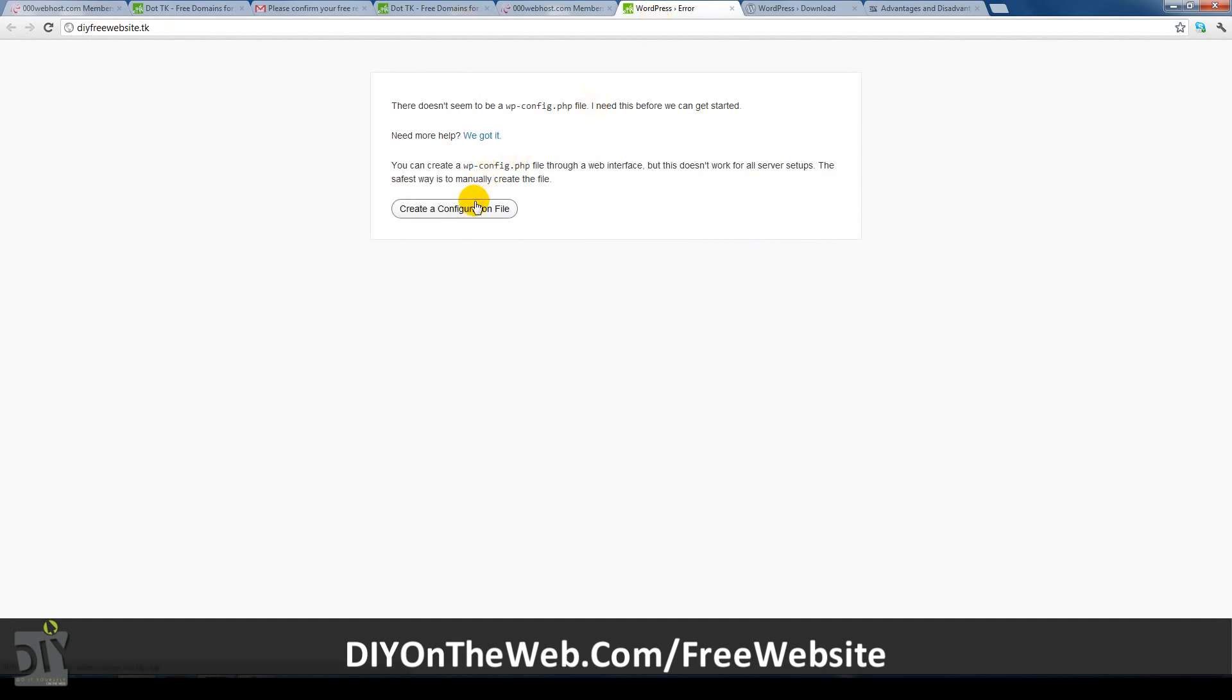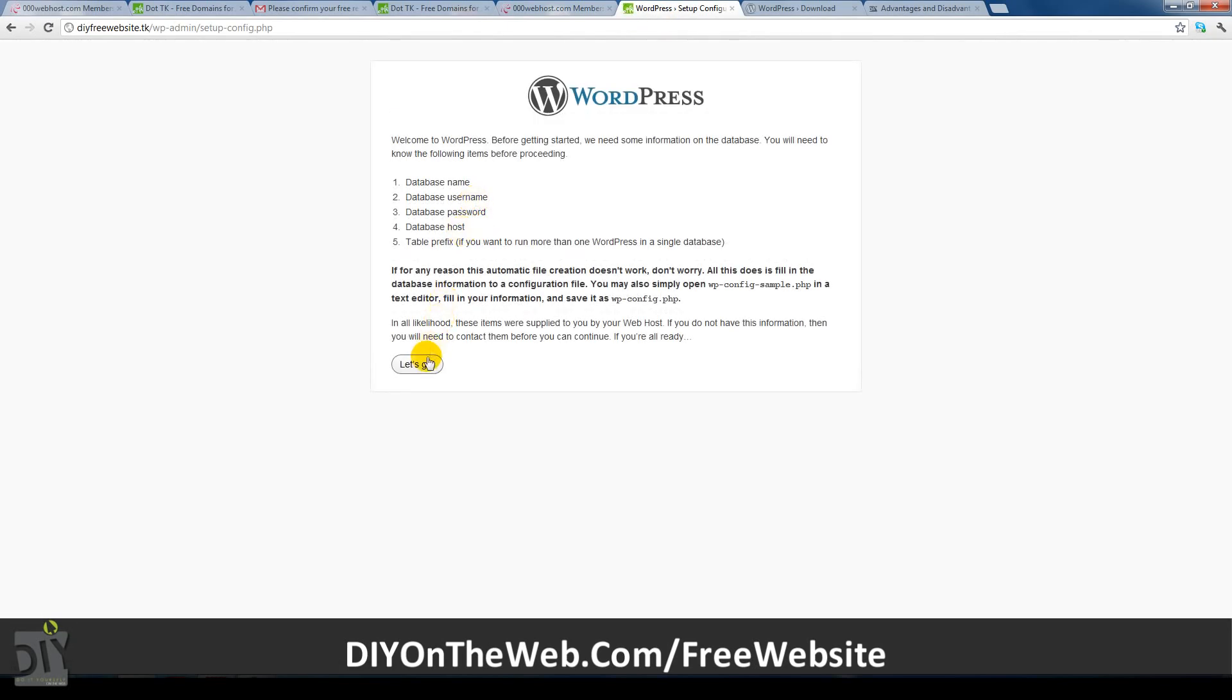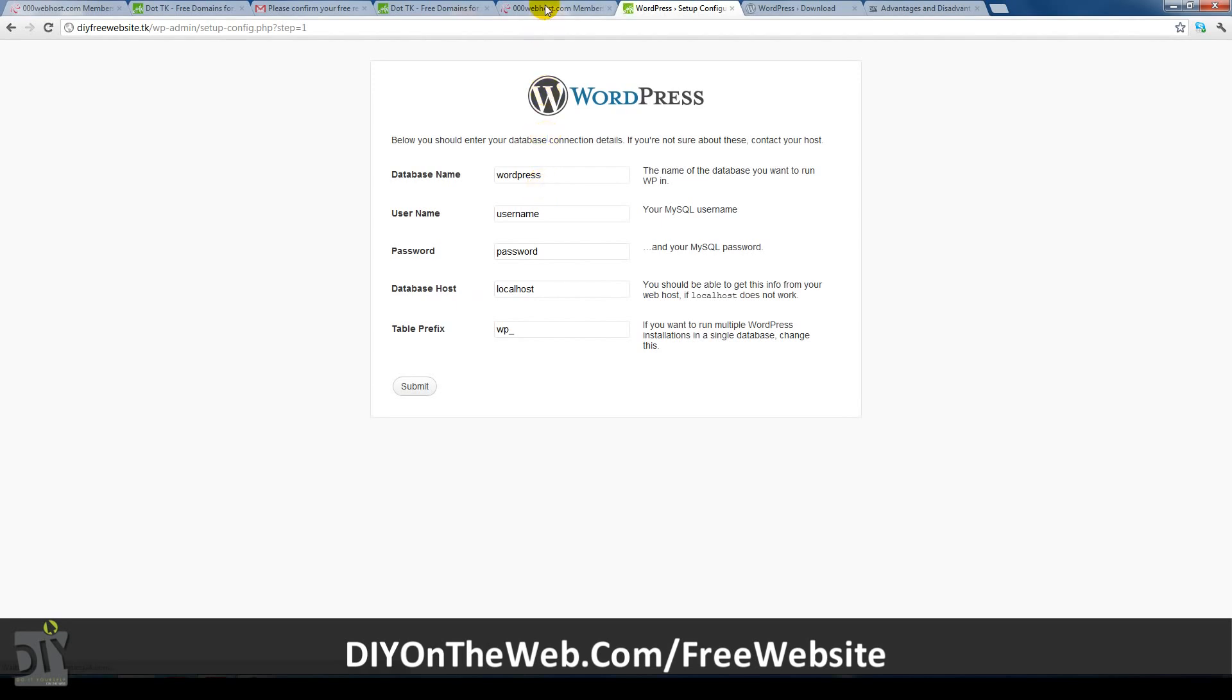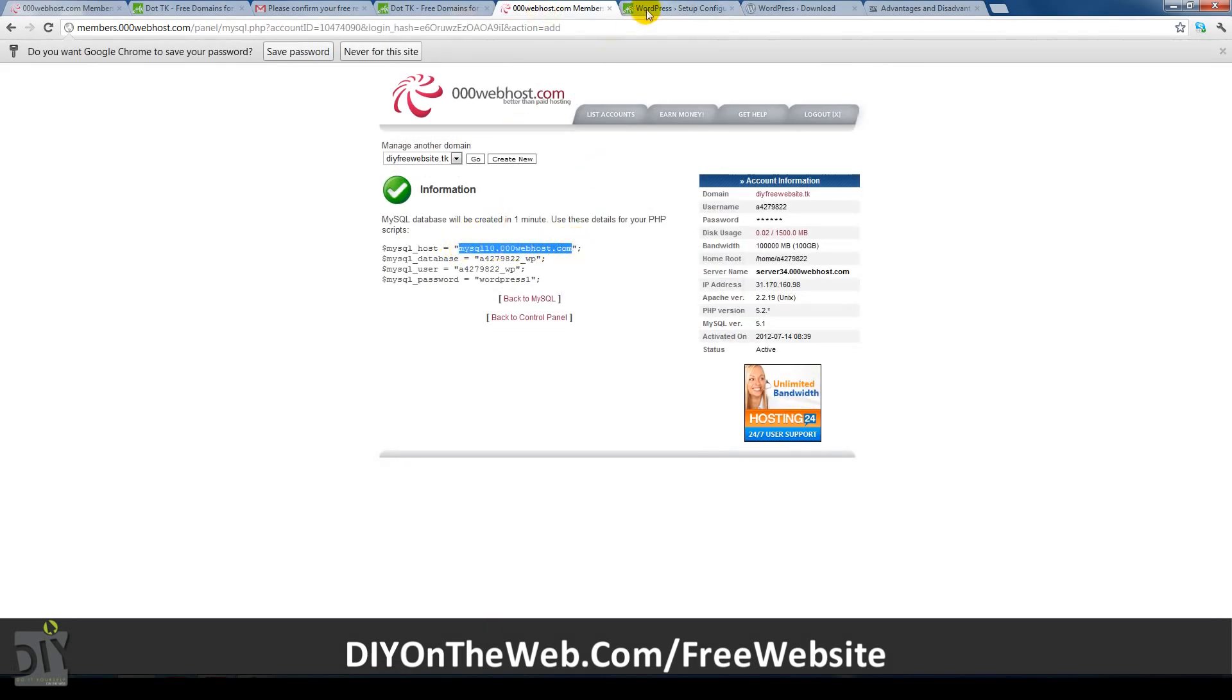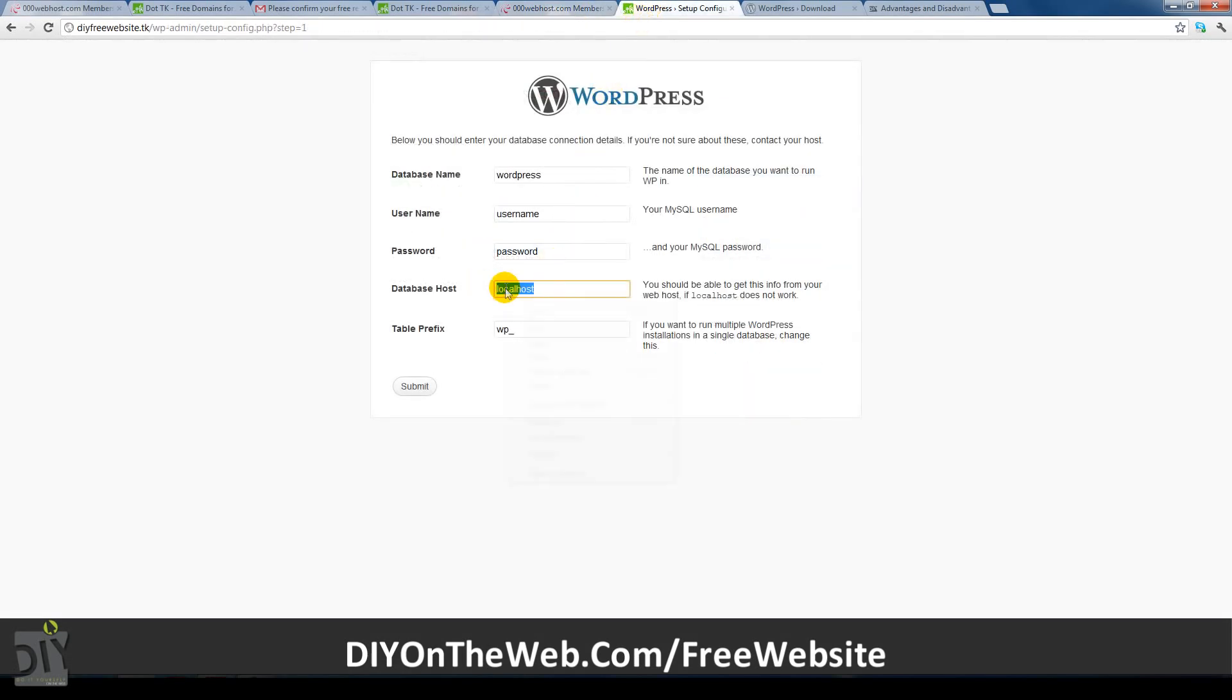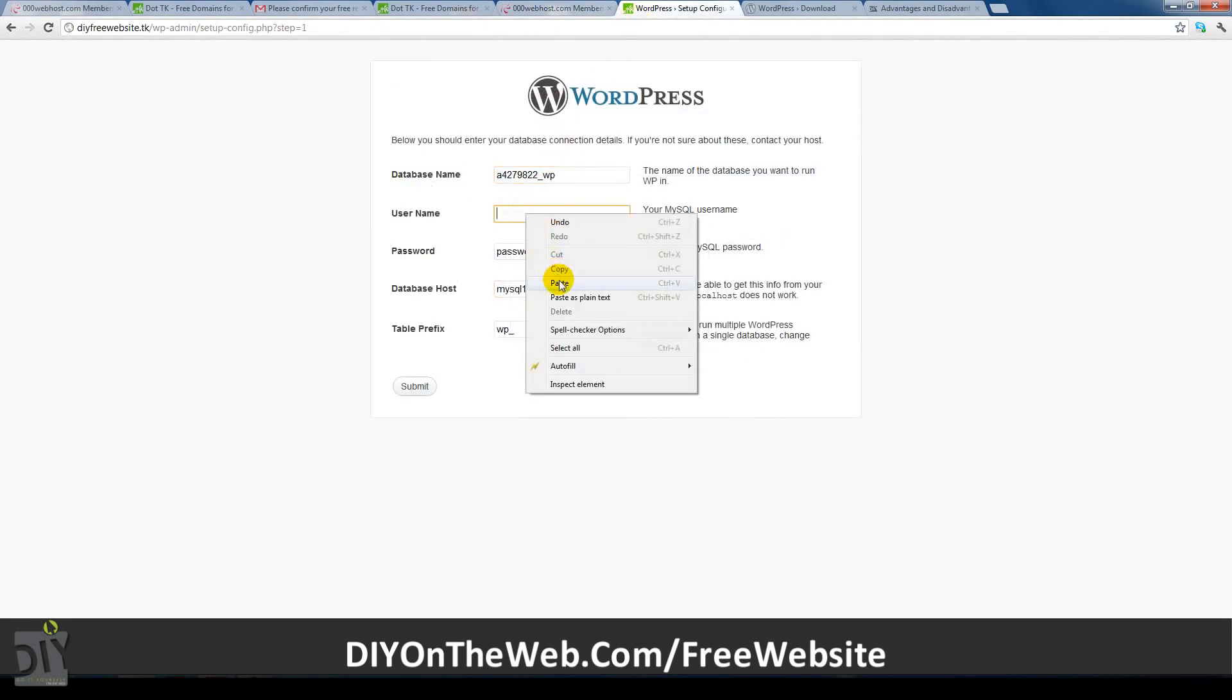On your website, click create configuration file and let's go on the next page. Now just simply enter the host name, database name, username and password which you created before. Make sure you enter everything in correctly. After you've entered it all in, just click submit.